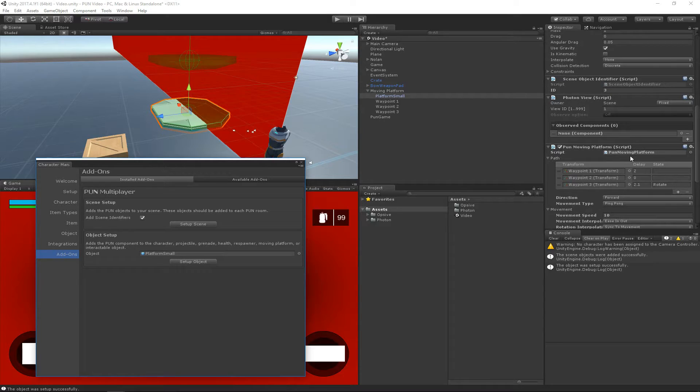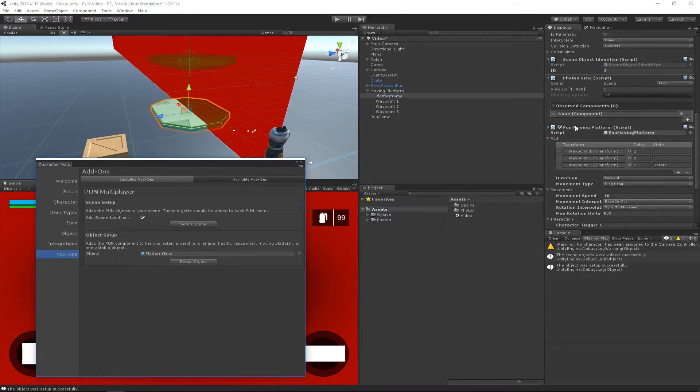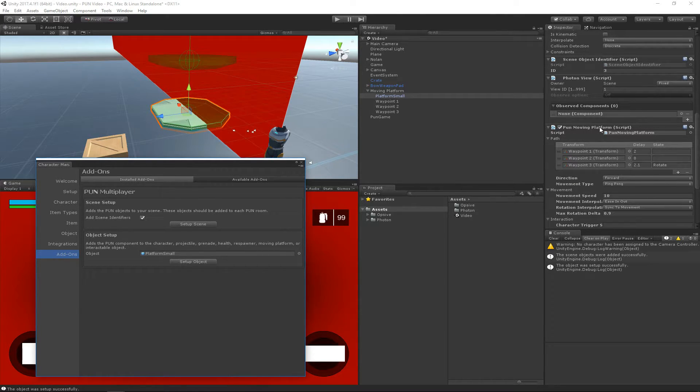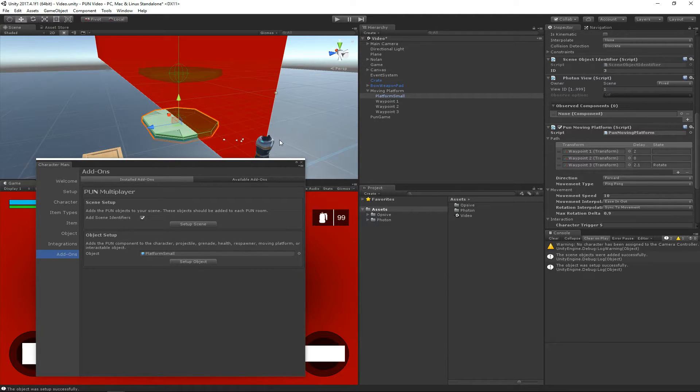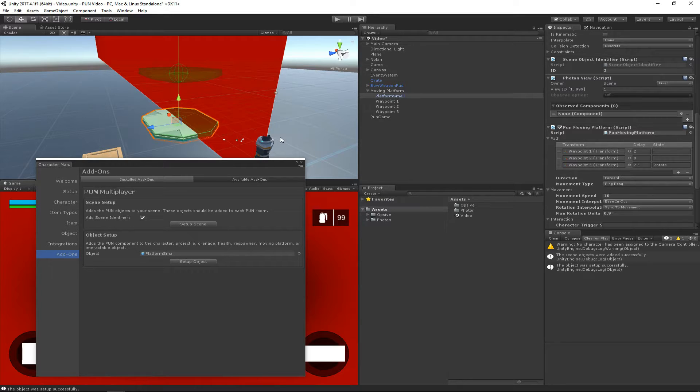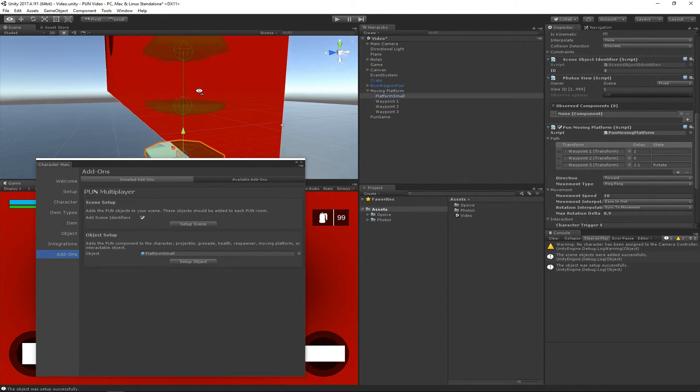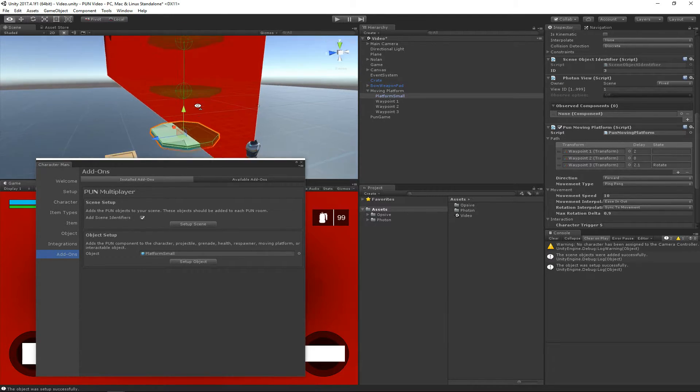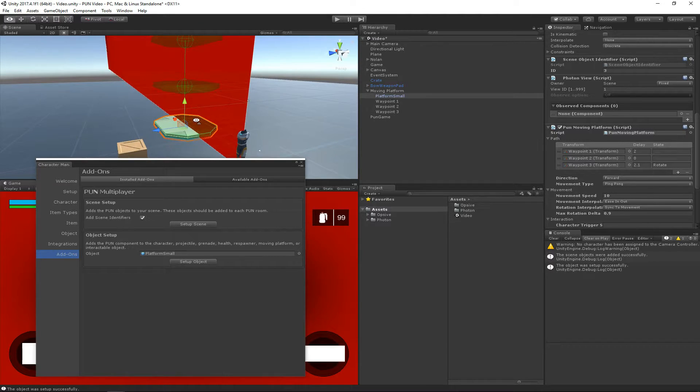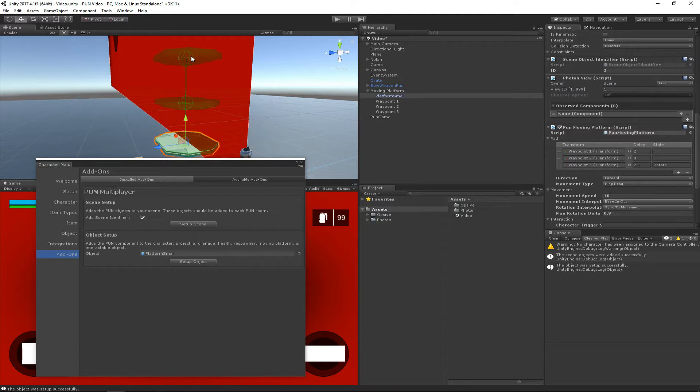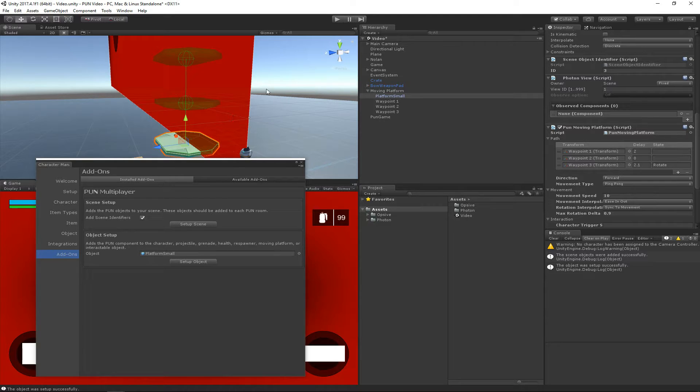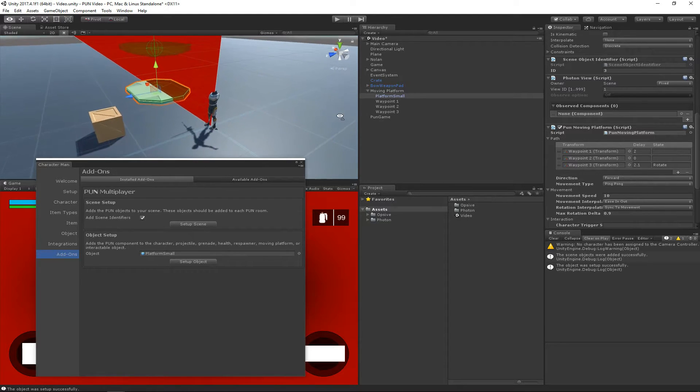We'll see now that instead of just the moving platform component we have PUN Moving Platform. This will allow the moving platform to stay synchronized on all the different instances of the remote players and the clients. So for example, if the moving platform is at this third waypoint when a new client joins, that new client will have the moving platform start at the third waypoint instead of starting way down here. It'll just keep everything synchronized.